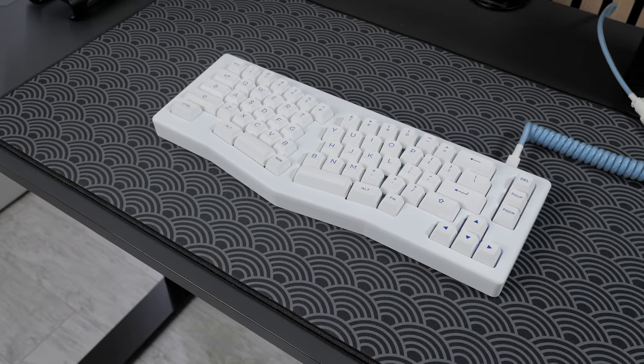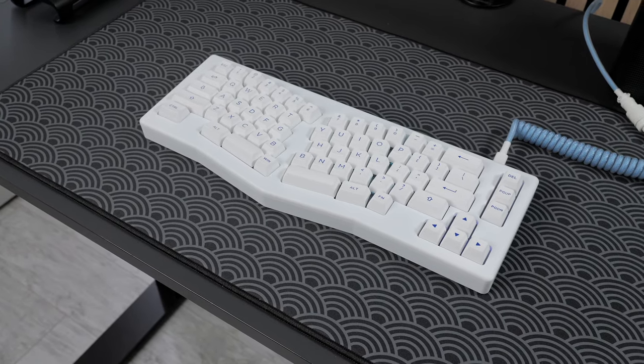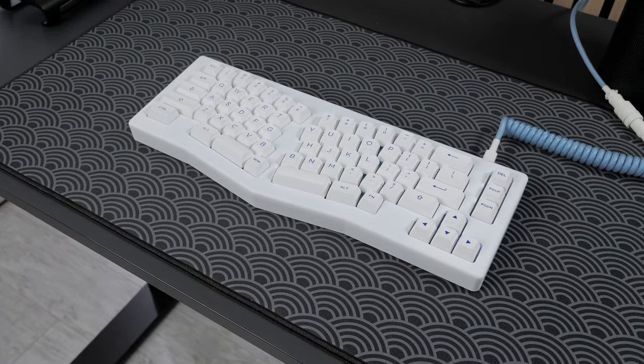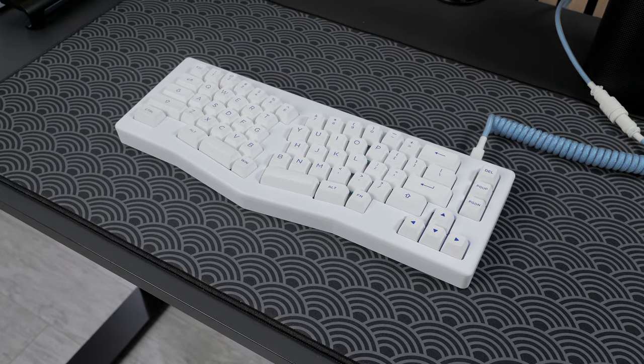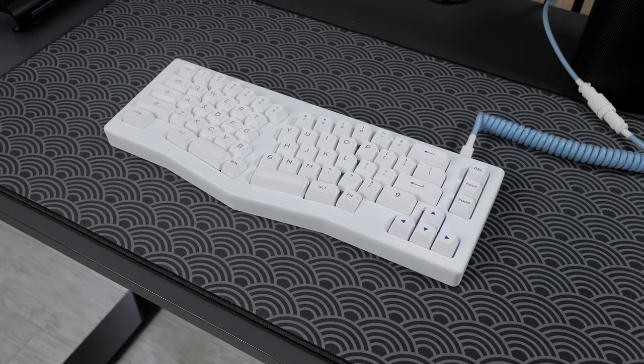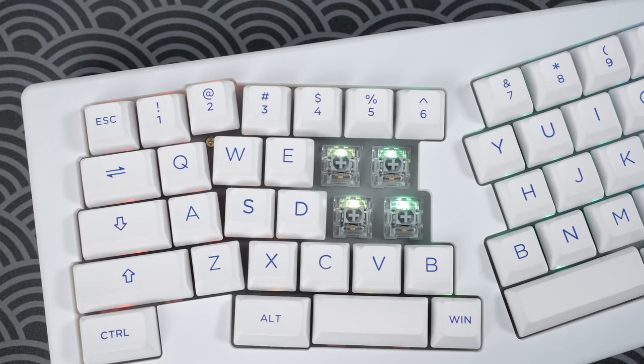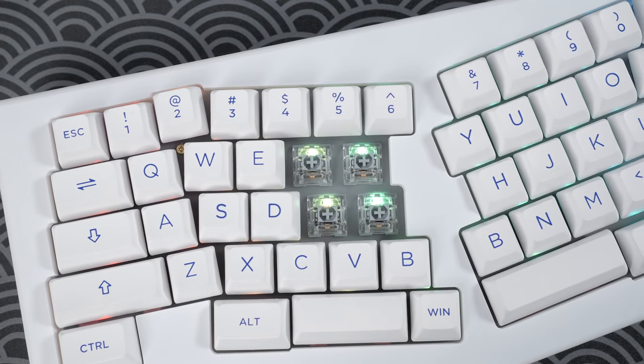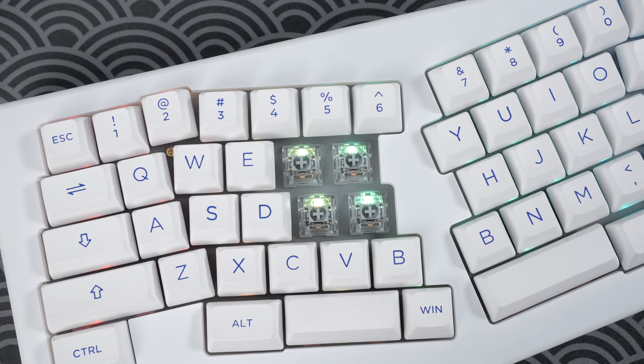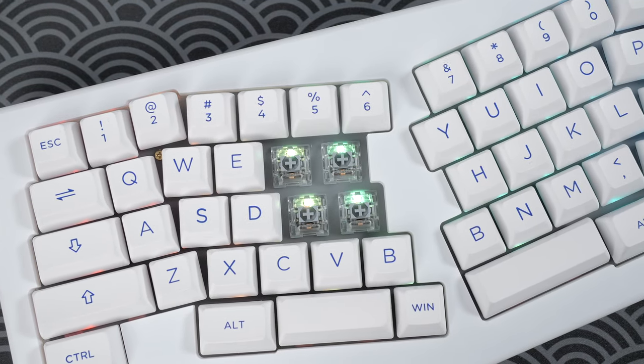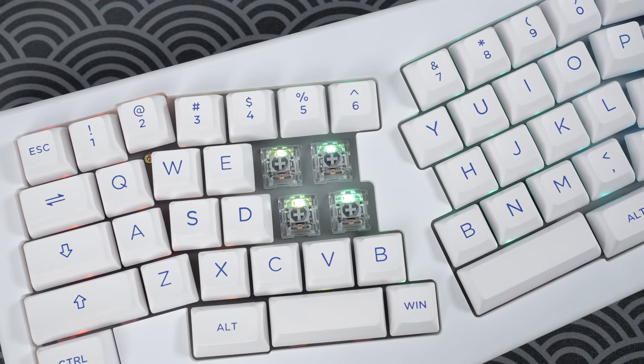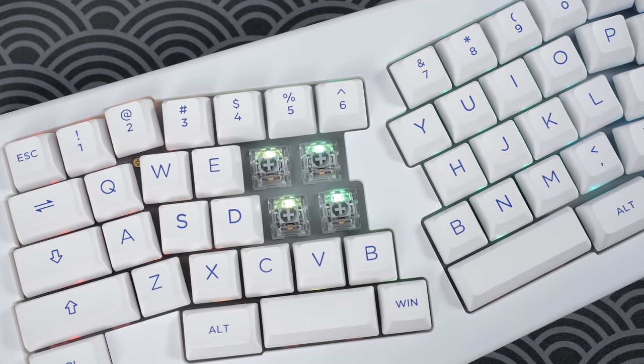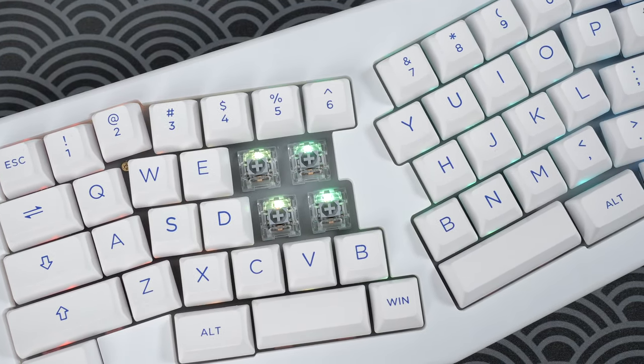On the other hand, it's not VIA compatible. You are limited to Akko software for customizability. It's not an aluminum case if you care about that. And these switches are north facing, so there might be interference with cherry profile keycaps.